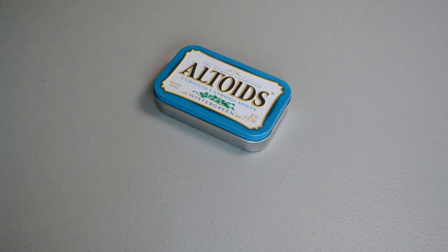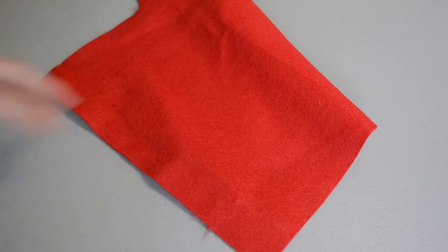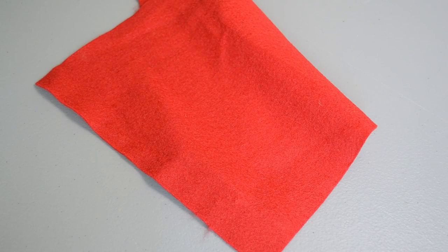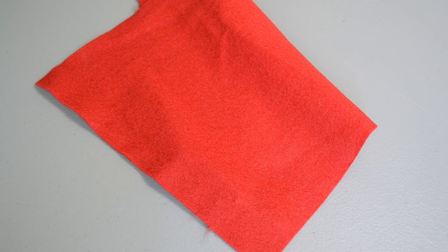Okay, well let's make it a little better. We're going to need an Altoids box, some felt, as well as some E6000.